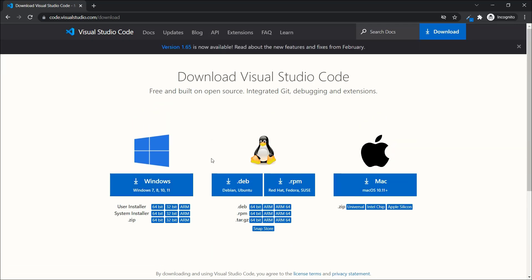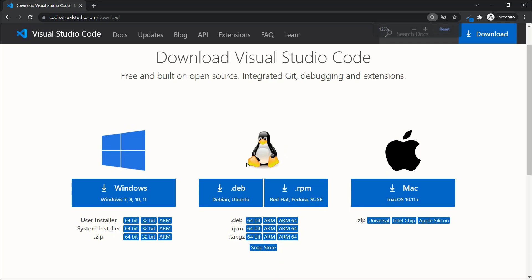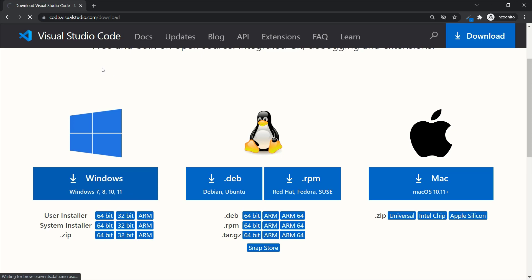It will load and bring you to the download page. Choose the version for your operating system — Windows, Ubuntu, or Mac. I'm using Windows so I'll click on Windows, and it will bring me the Windows version of Visual Studio Code.